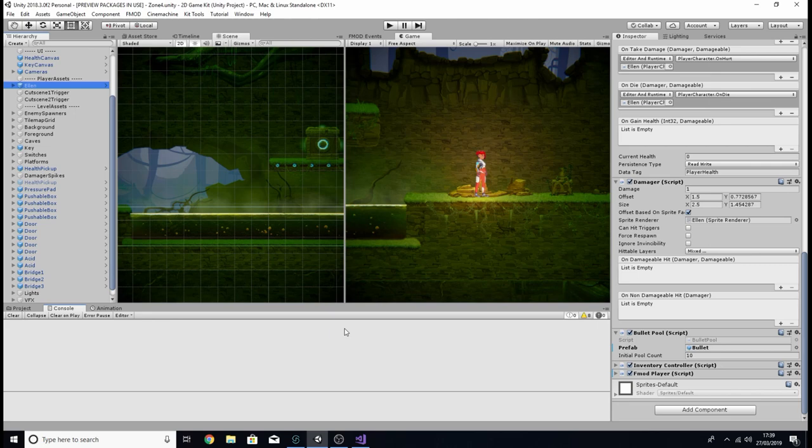Hello again and welcome back to another episode of Adding Game Sounds, where today we're going to be looking at Ellen's bullets. We're going to be seeing if we can make them a bit more interactable, or a bit more responsive rather, to the things they hear.